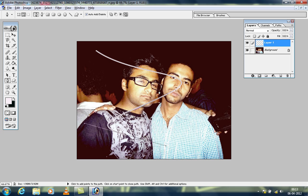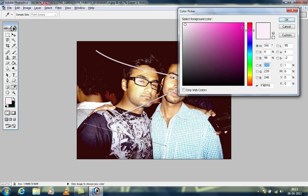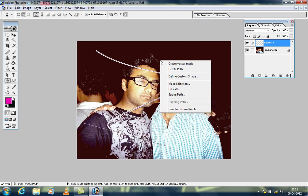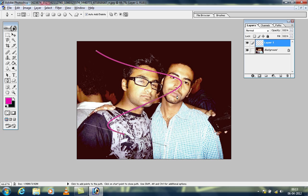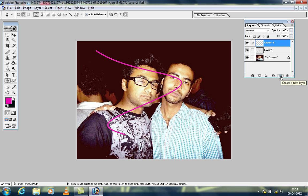Now to change the color, right-click Stroke Path again. You can see the color has changed. Hit Enter one more time without doing anything to remove those pen marks. Now you can see the pen marks are removed.